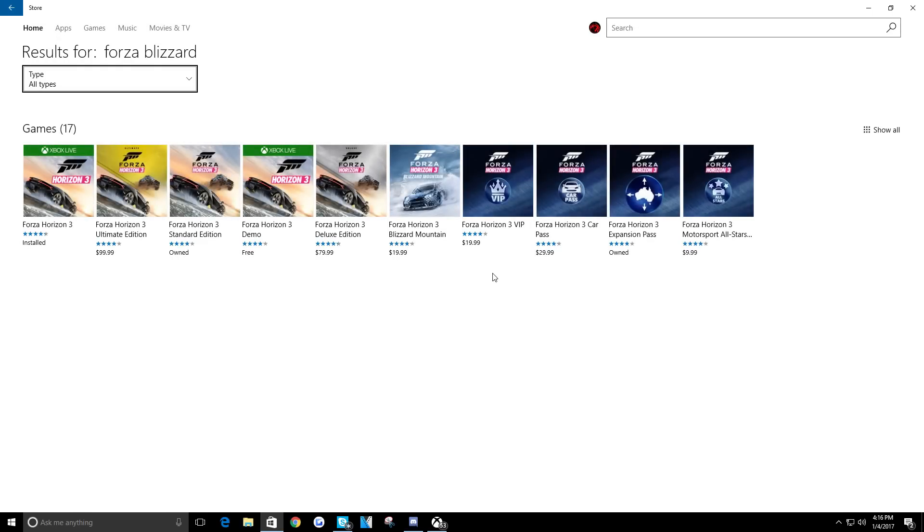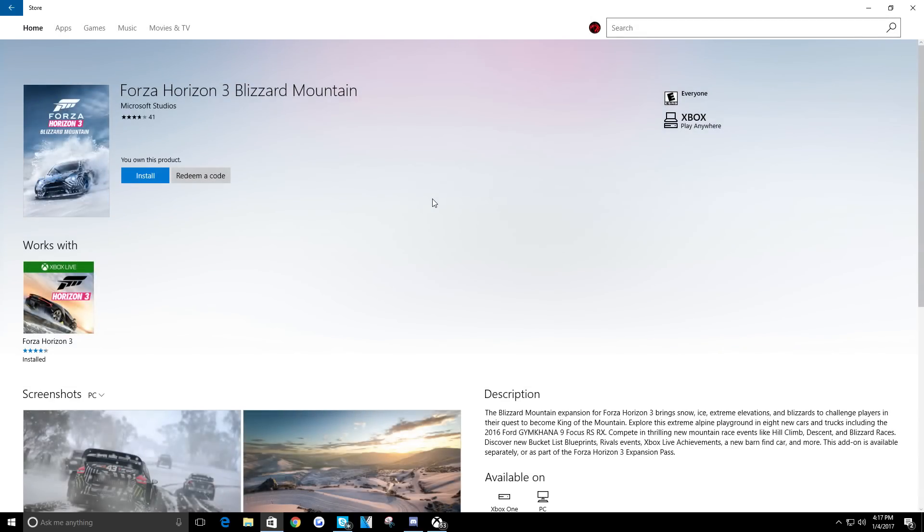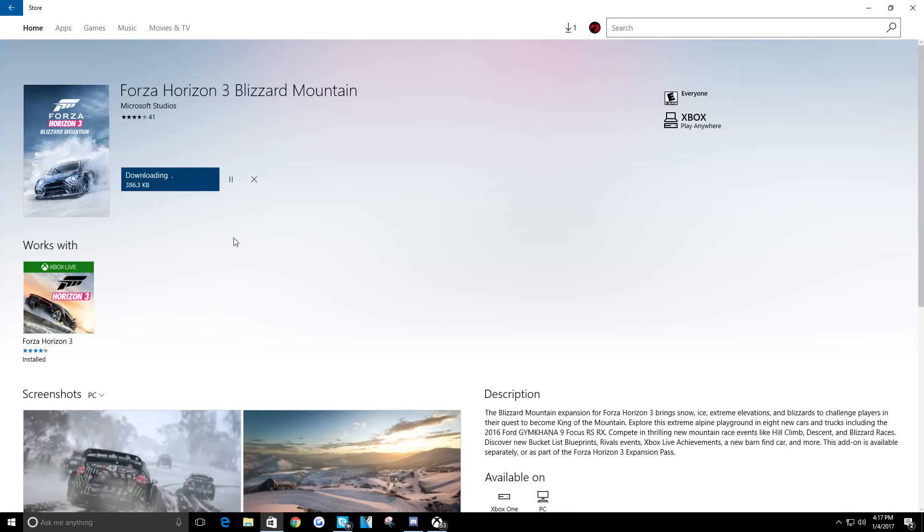So after I finally searched Blizzard Mountain - I just searched 'blizzard' - there we go. It says $19.99, but now that I click on it, it'll say install because I already own it.